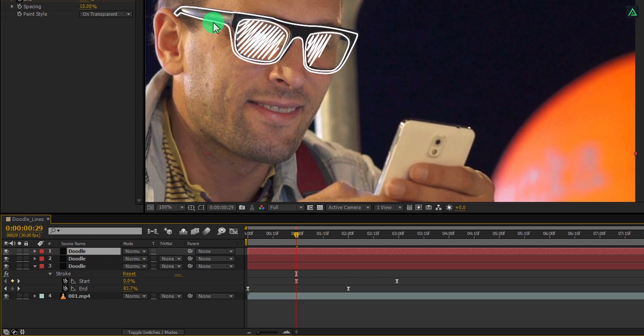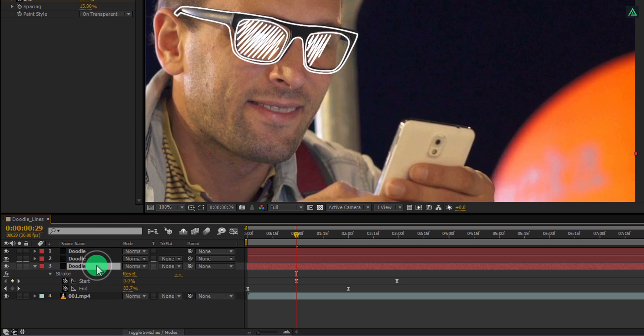So let's do this. First, I'm going to change the name of the layers so that we can find them easily.